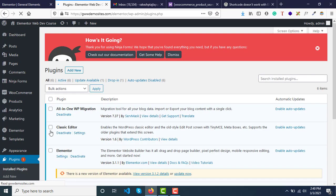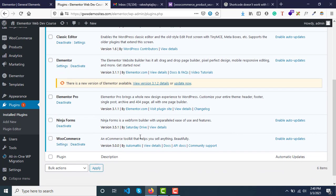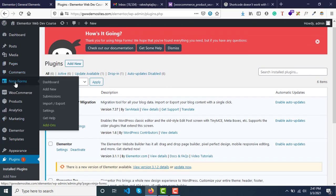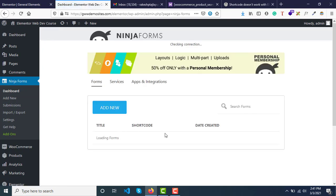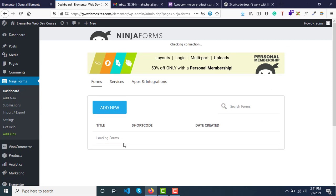Ninja Forms plugin is a plugin by using which we can easily create contact forms. And I have already created a contact form called Contact Me. You can create more forms from here.